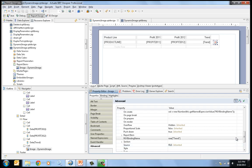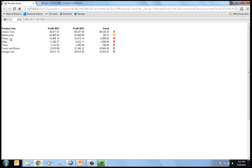First let's take a look at the report we're going to be building. When I view the report, it's a simple report where we show the product line, the profit for 2011, the profit for 2012, and then a trend. We have an image that will show a green up arrow for a positive trend, a red down arrow for a negative trend, otherwise a parallel yellow arrow.